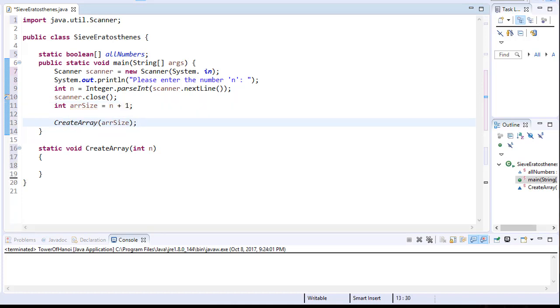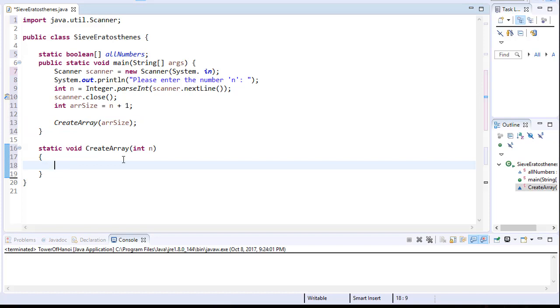Alright. So back in our function, we'll simply need a simple loop that will populate all the indexes with true. Since it's a Boolean array, we want to set all of them to true. We already have our array allNumbers, but we need to initialize it to allNumbers equals new Boolean array of the size n.